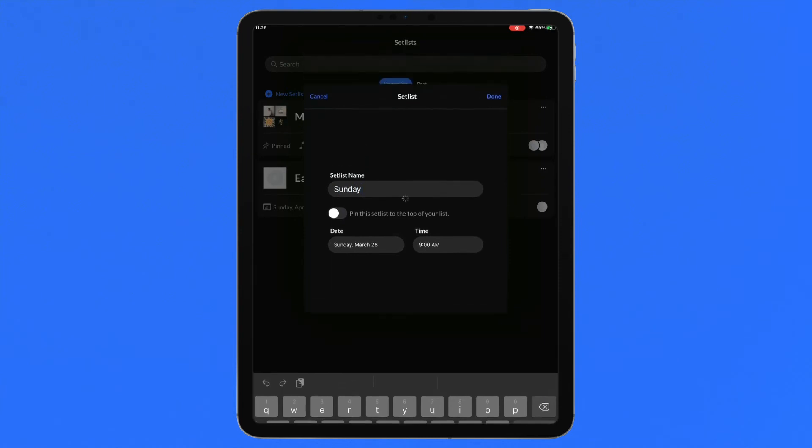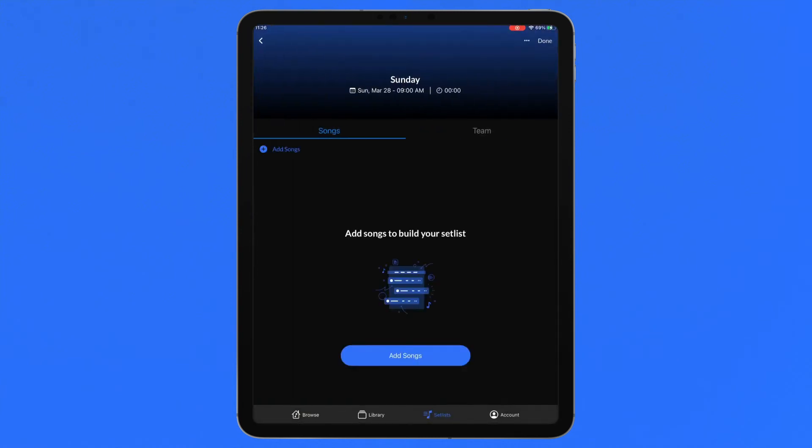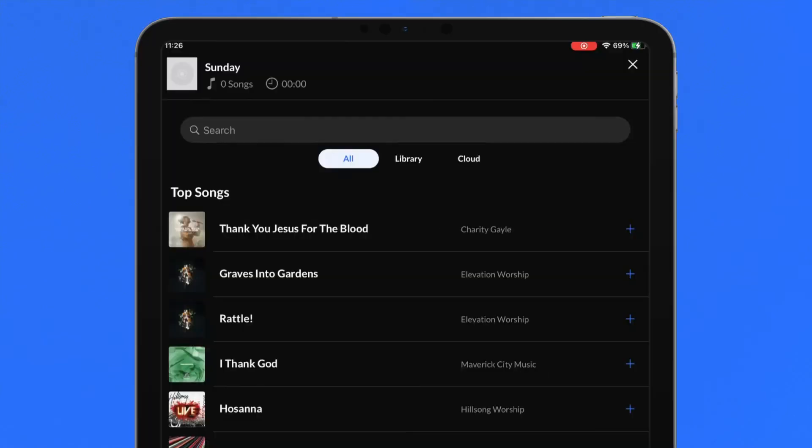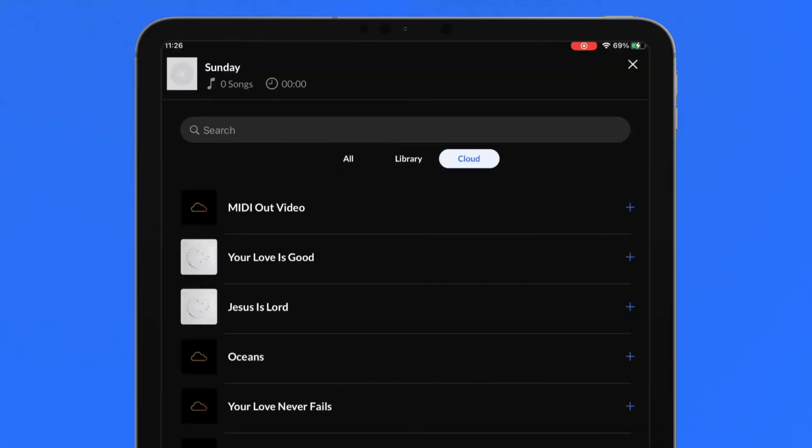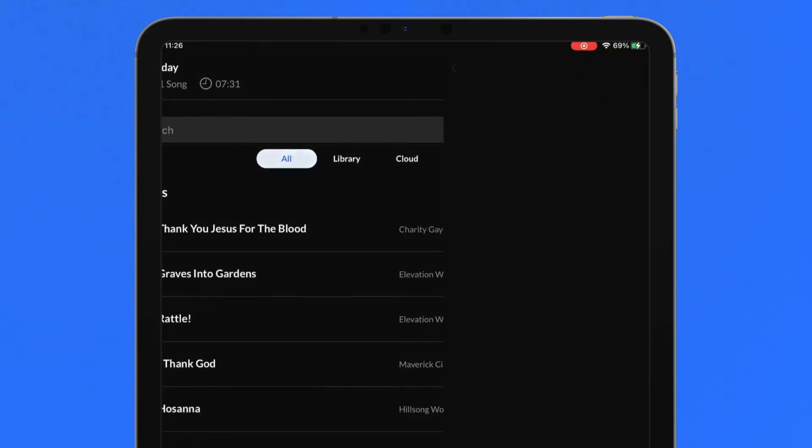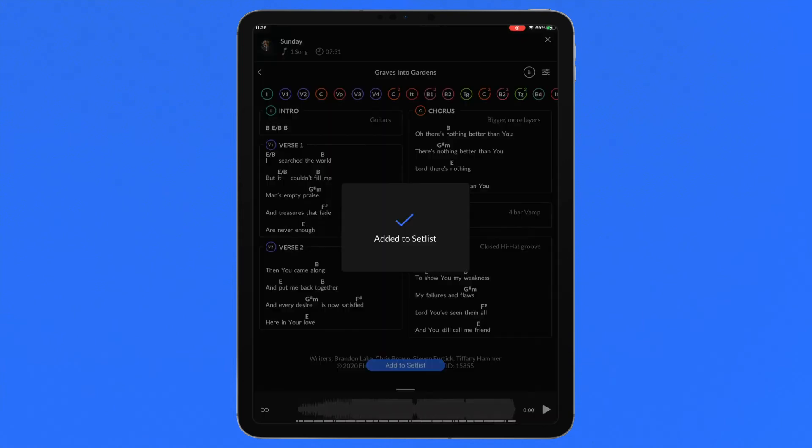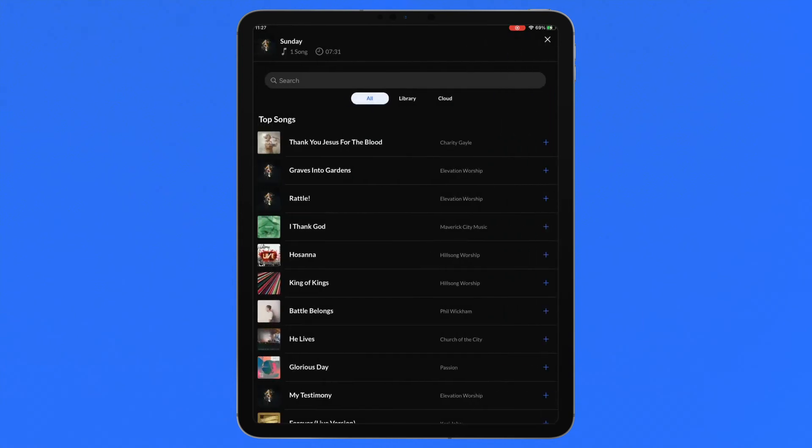Let's tap add songs to open a quick song search. We can filter by all songs in the catalogue, library songs or cloud songs. To quickly add any song to the current setlist, tap the plus icon in the right of the row. To preview the song chart, tap on the song row and from here you can add the song to your setlist by pressing add to setlist. Press the back arrow to return to the add song search.